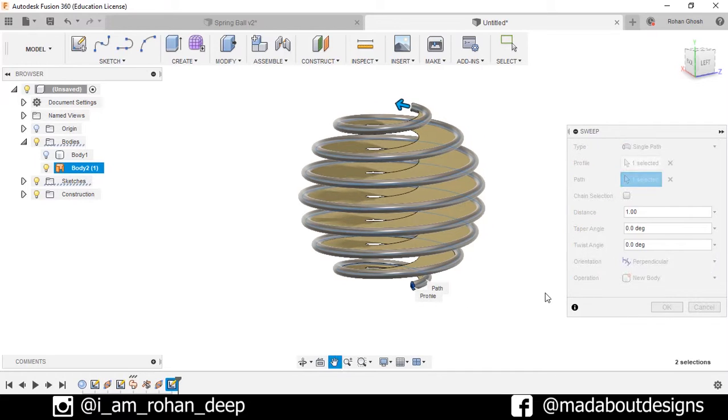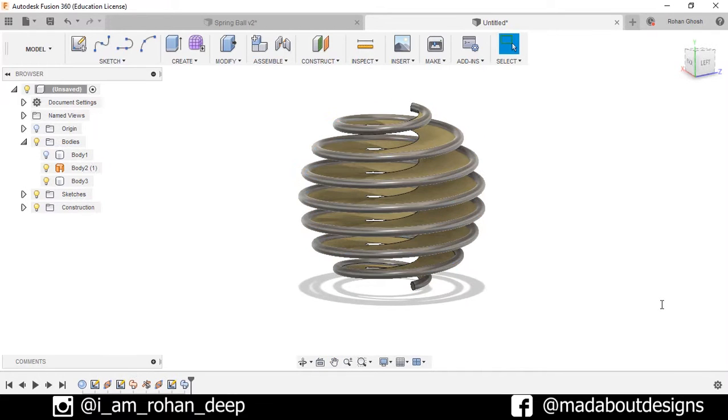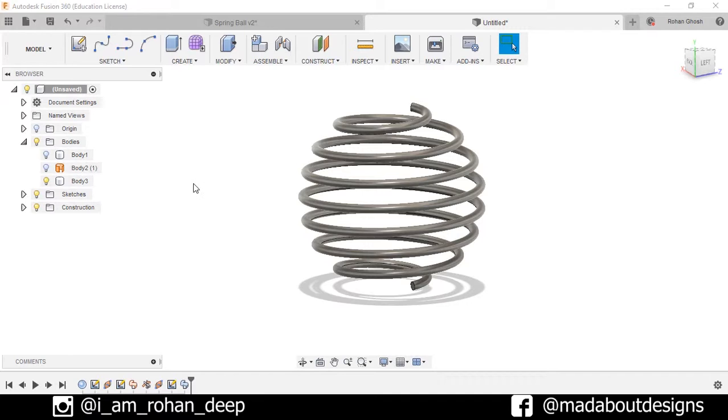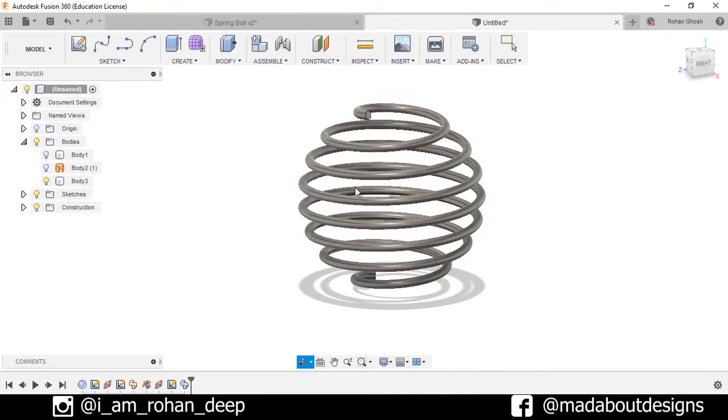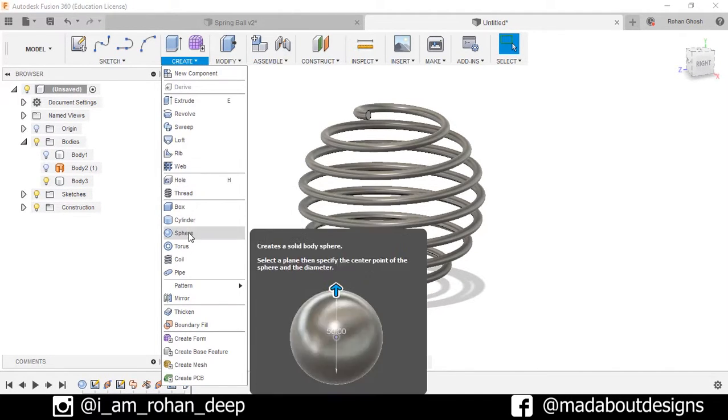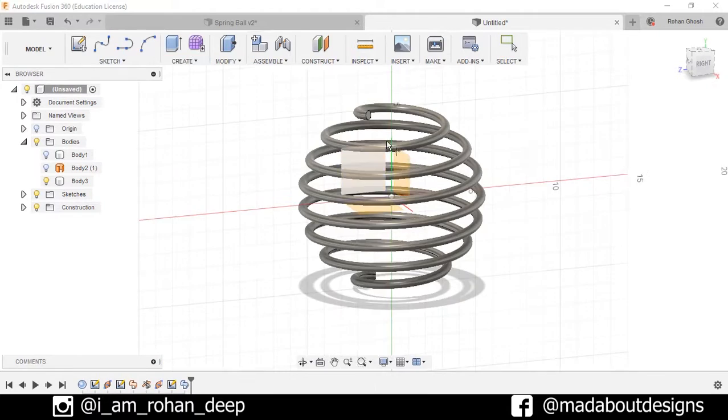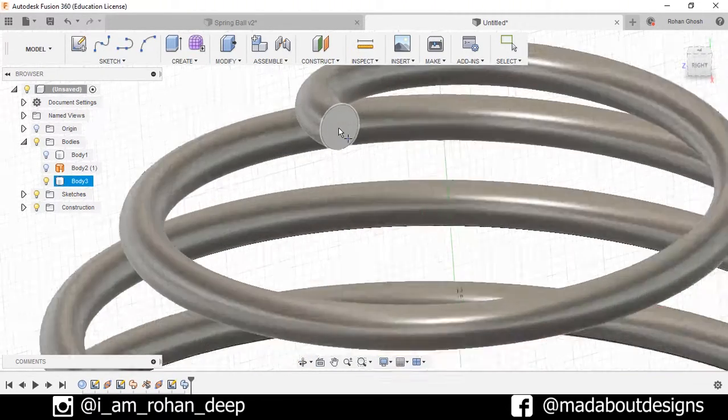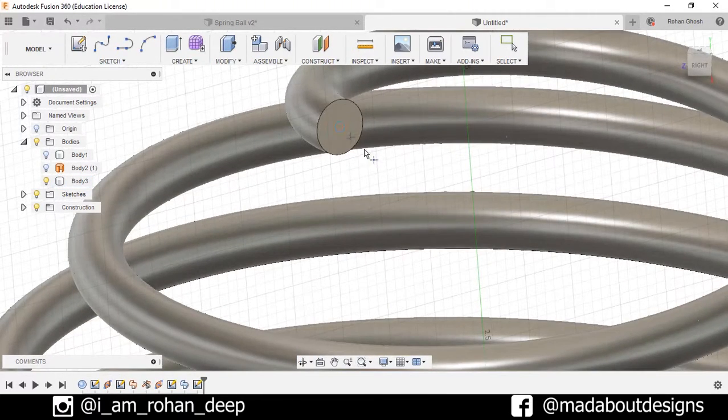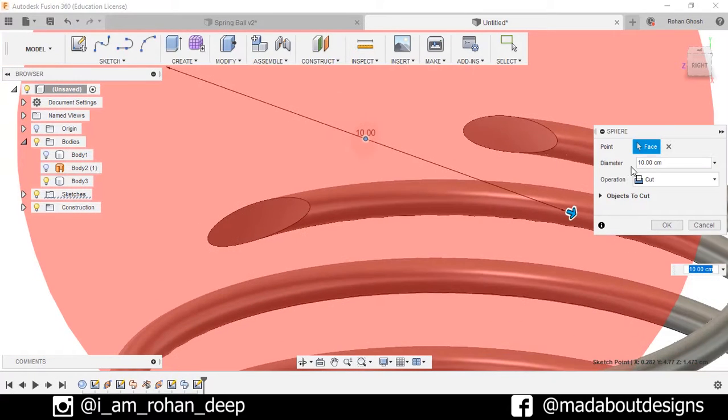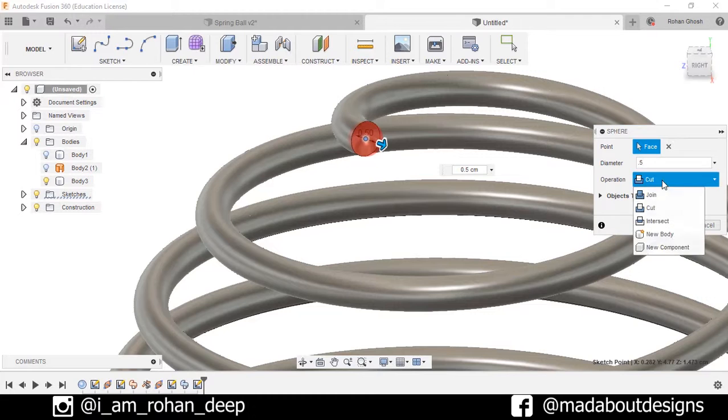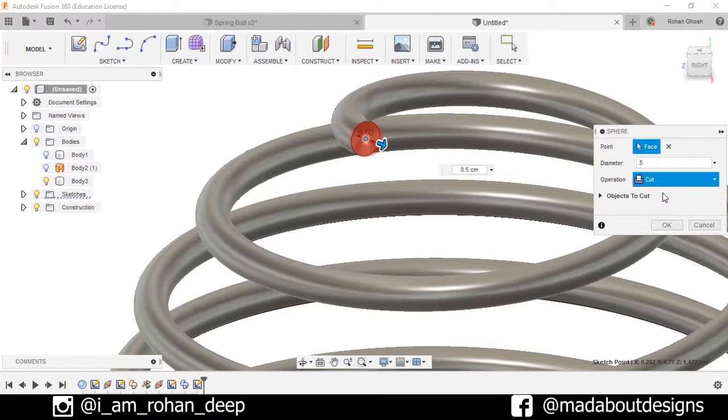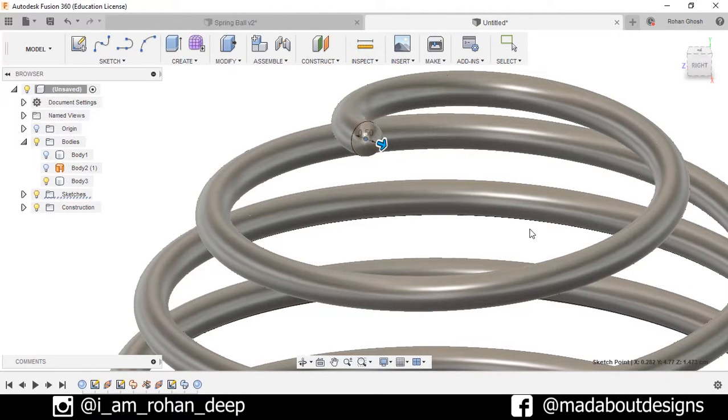Now hide this body, set diameter 0.5 cm and operation Join. Press OK.